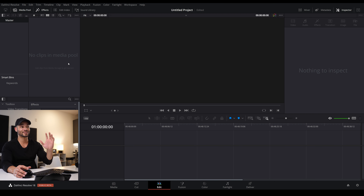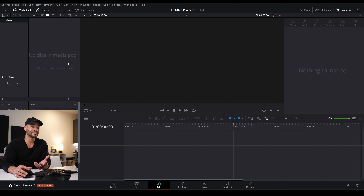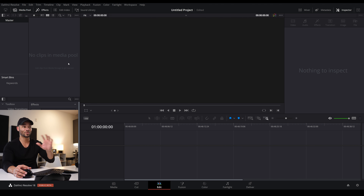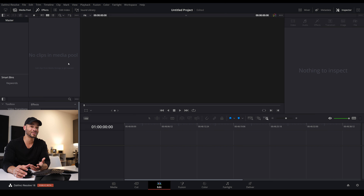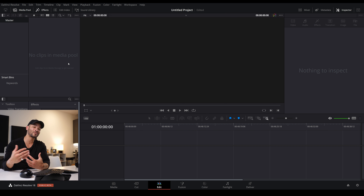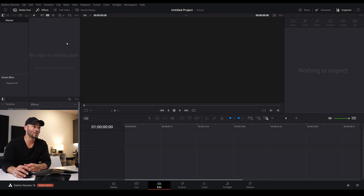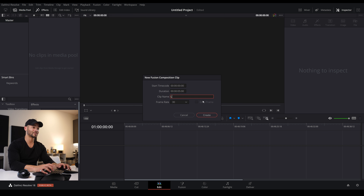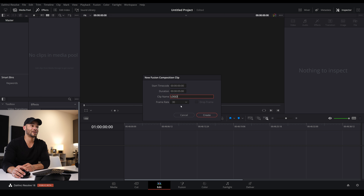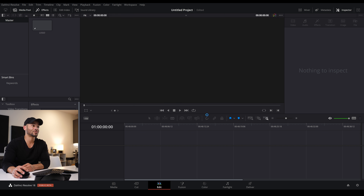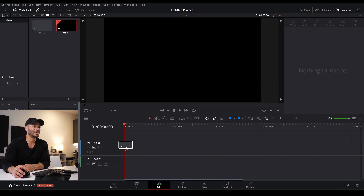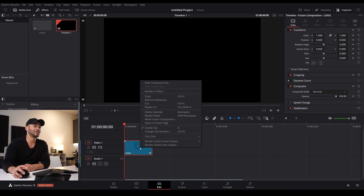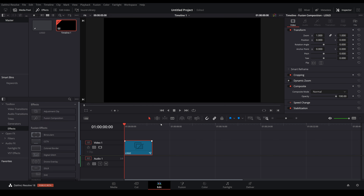I've got a brand new 4K project at 30 frames per second. I usually always make logos in a 4K timeline at 30 fps, sometimes 60 depending on the animation, but at least 30 because it's better to have more frames than less. The first thing I'm going to do is make a new fusion composition by right-clicking in the media pool, clicking New Fusion Composition, naming it 'logo', clicking Create, dropping it into the timeline, and opening it in the Fusion page.